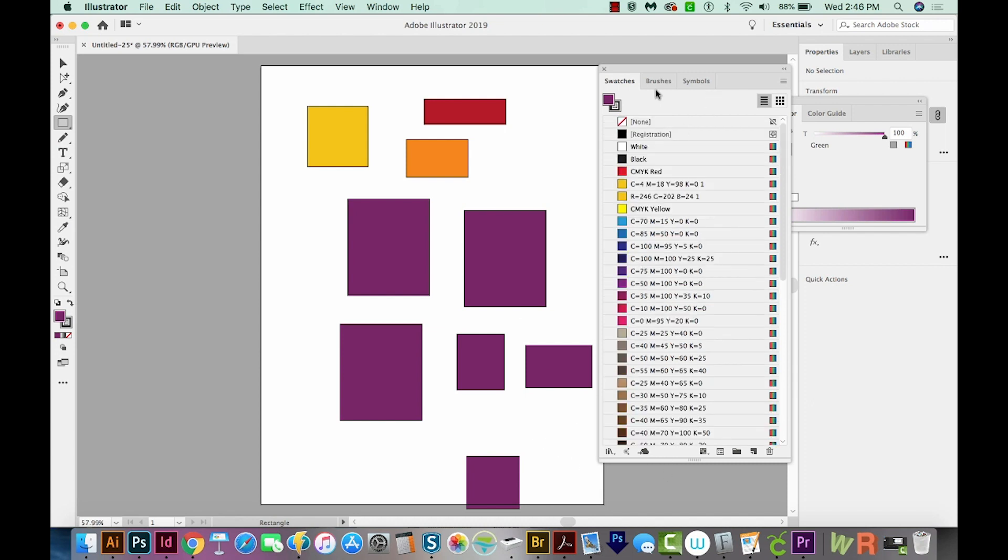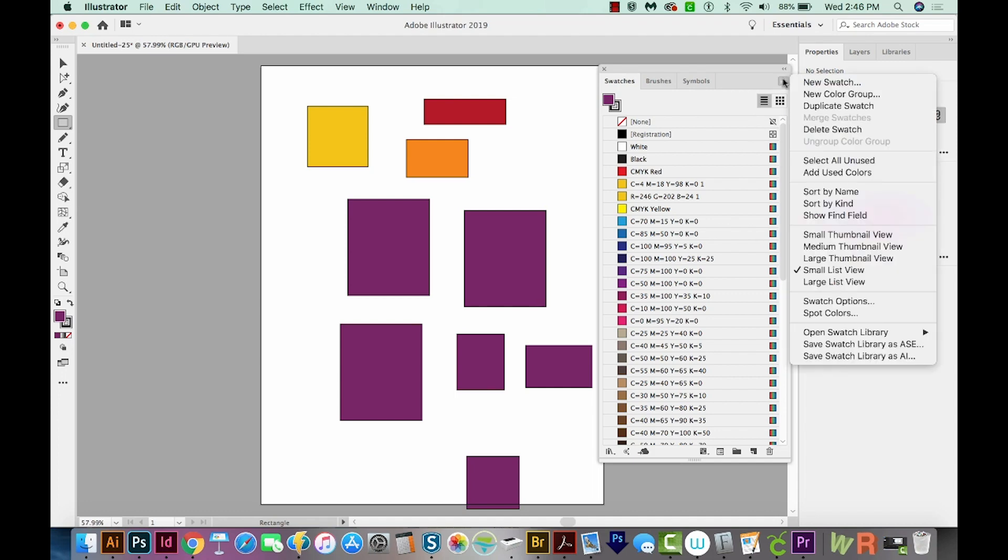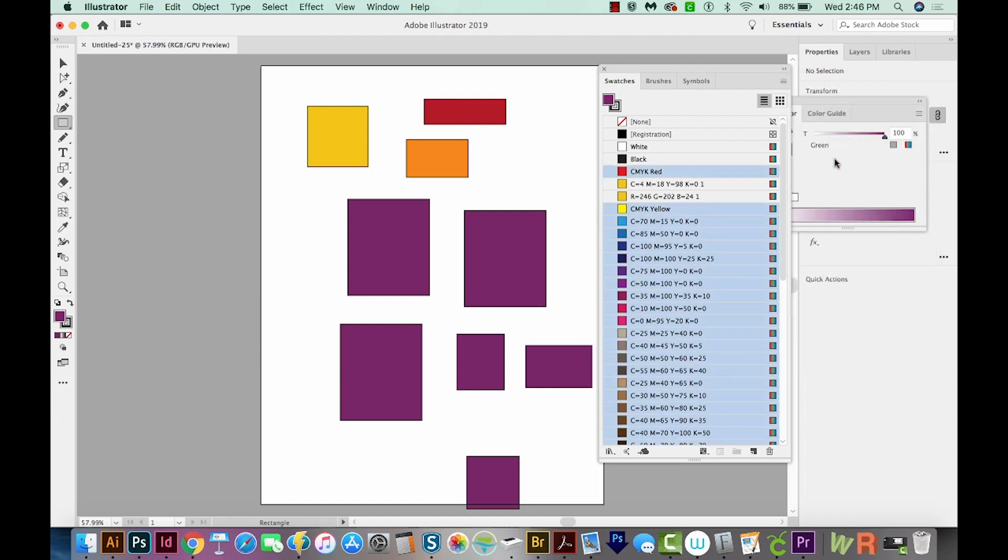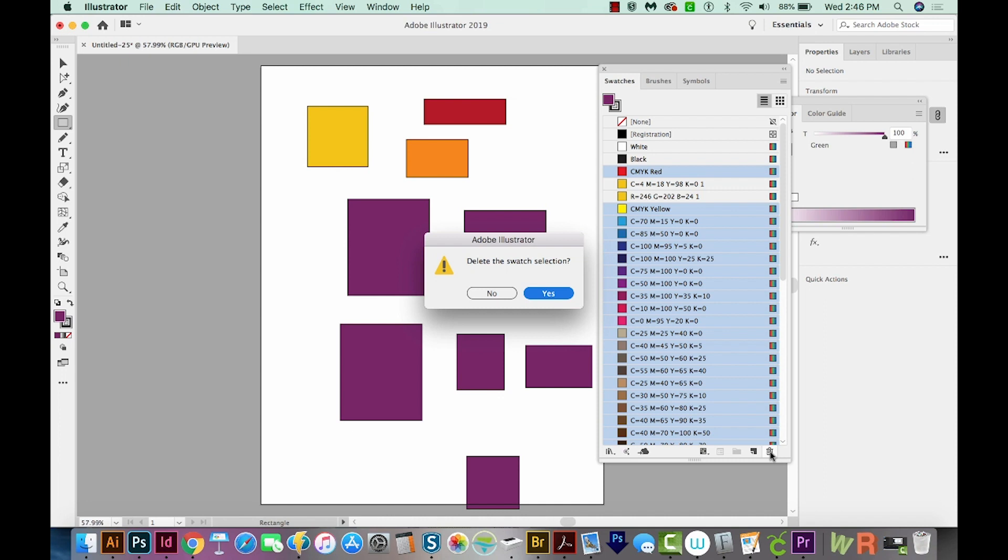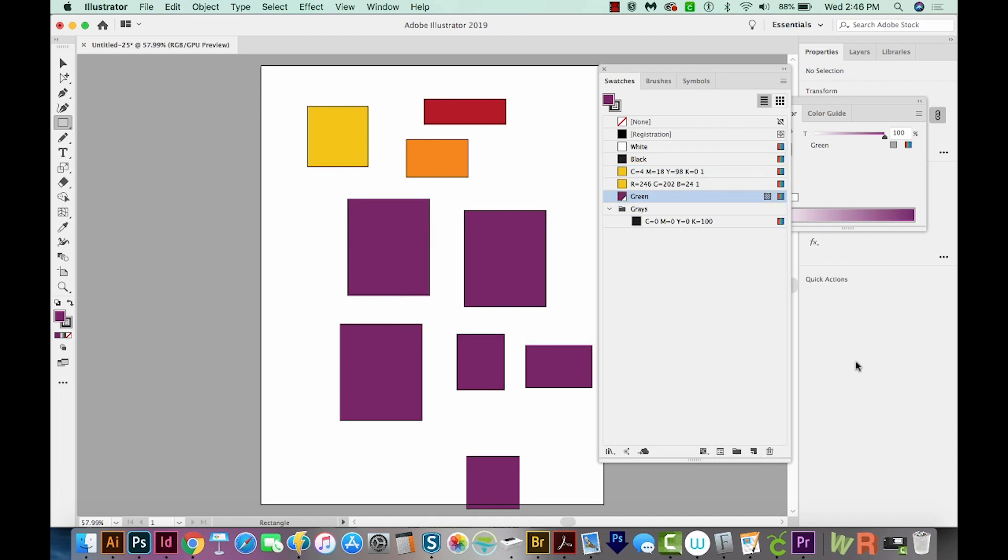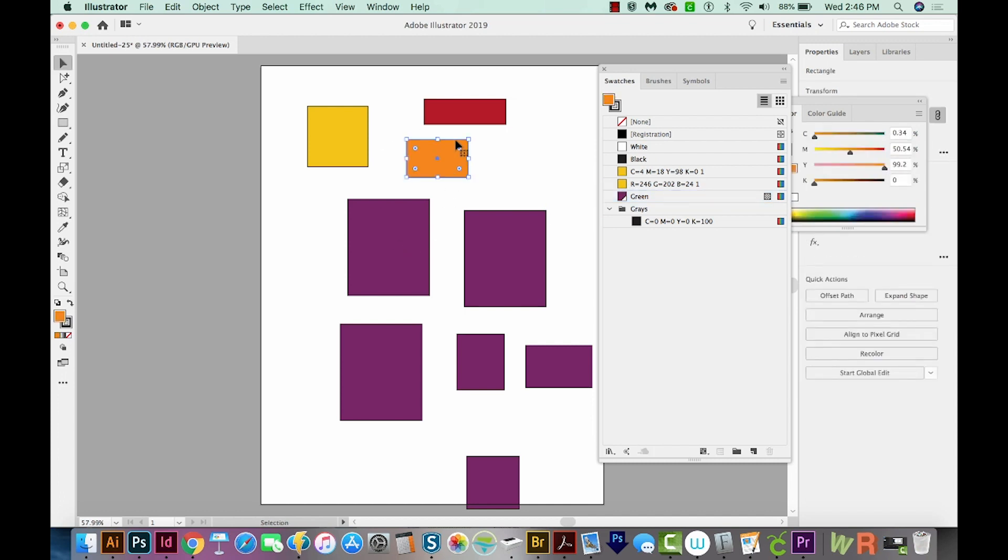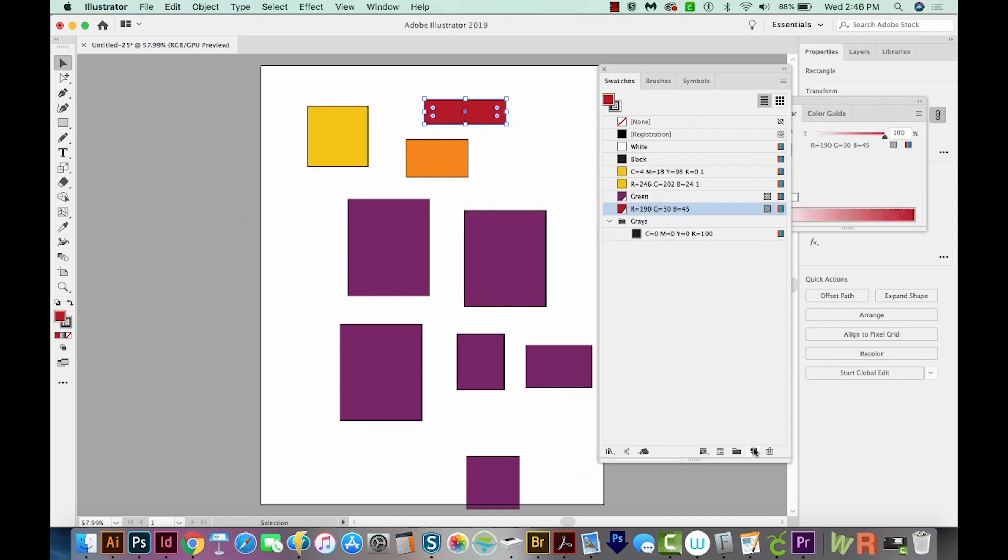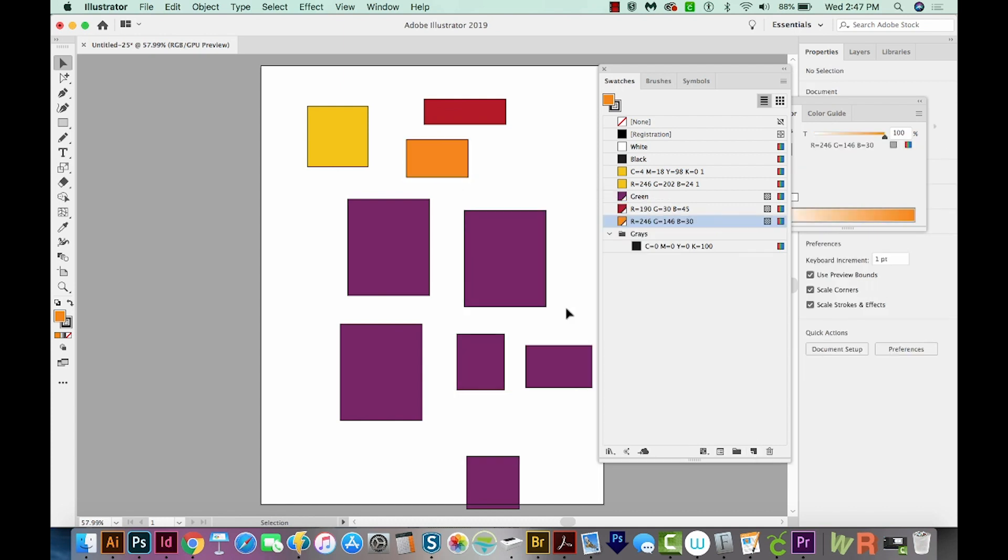I want to show you another way to delete swatches, and that's coming up here to the flyout and choosing Select All Unused, and then deleting those. So now we're left with only the swatches that are being used in our document. You'll notice that the orange and the red do not have swatches because earlier we threw them away. So we can re-add them by just clicking on the new swatch button, clicking the other one, and then clicking on the new swatch button again.